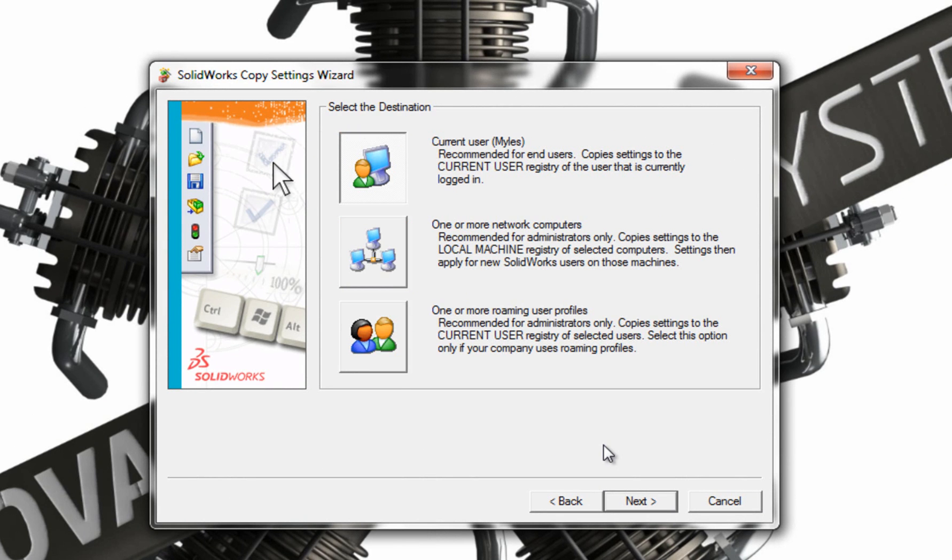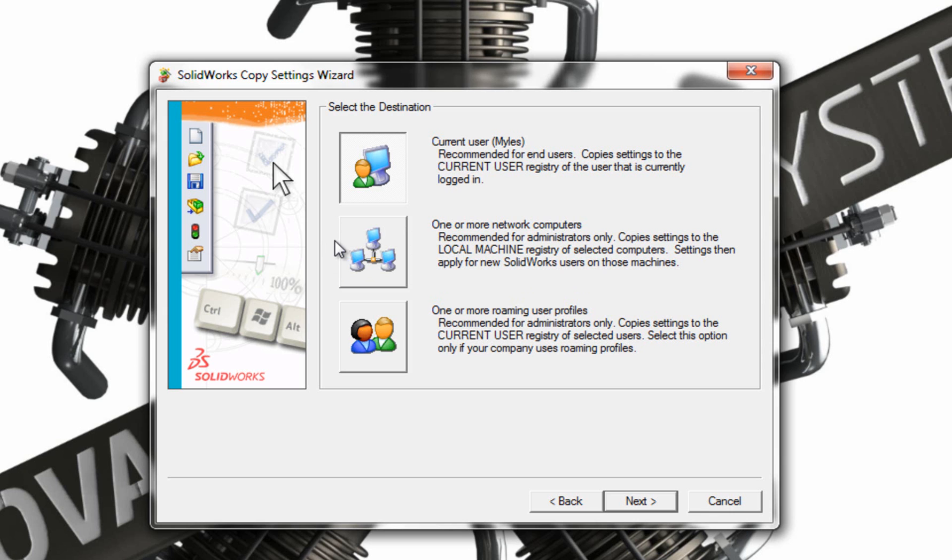Now I've got a choice here. Now for most of you it's going to be Current User. So it's going to apply these settings to the current user. So wherever user you're logged onto Windows as at the moment. I can also choose, for instance if you're a machine administrator on a number of machines, I can choose to put them onto a number of different machines in one go. So I can uniform an entire design office.